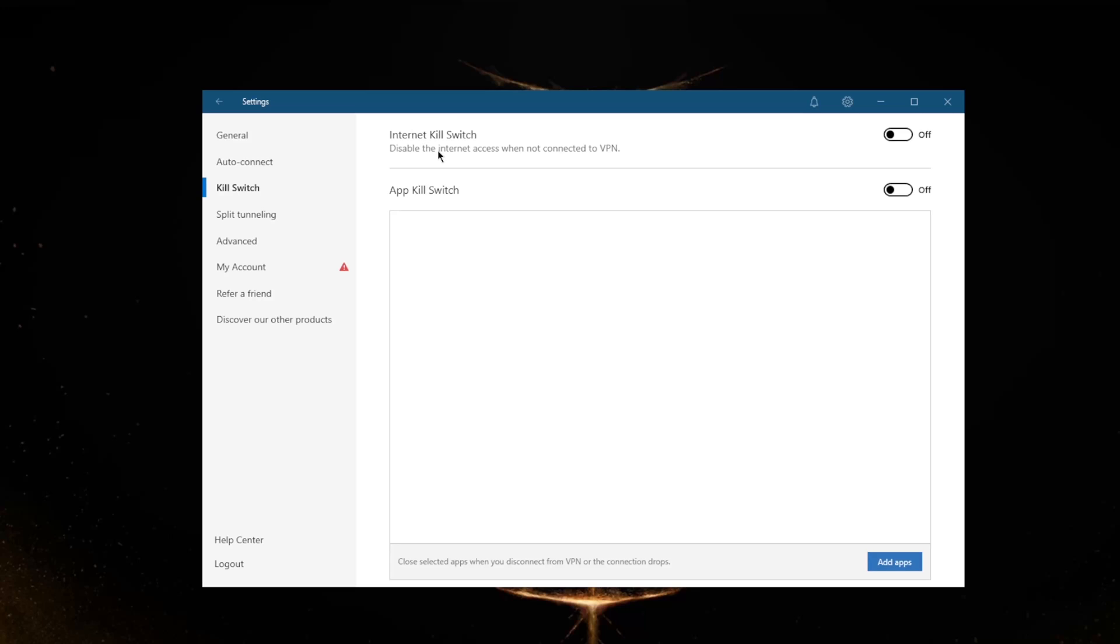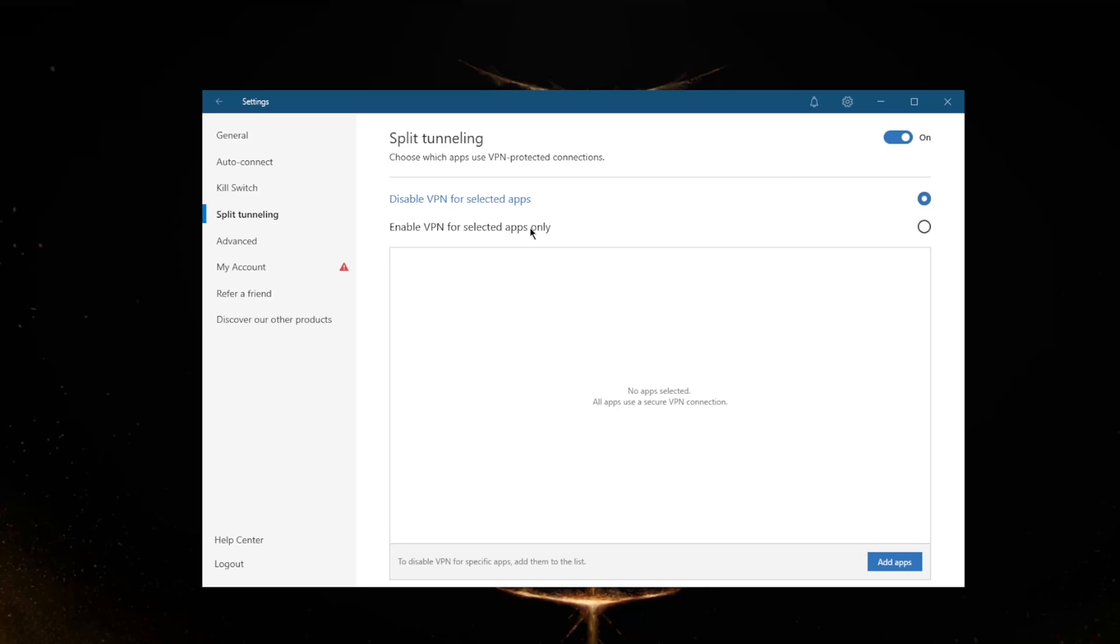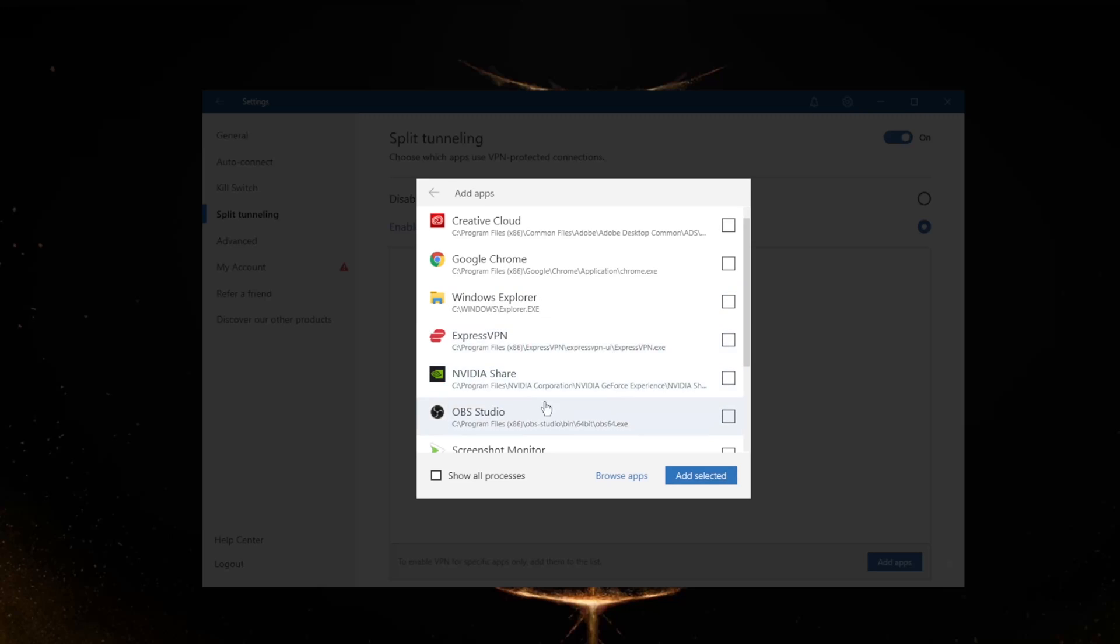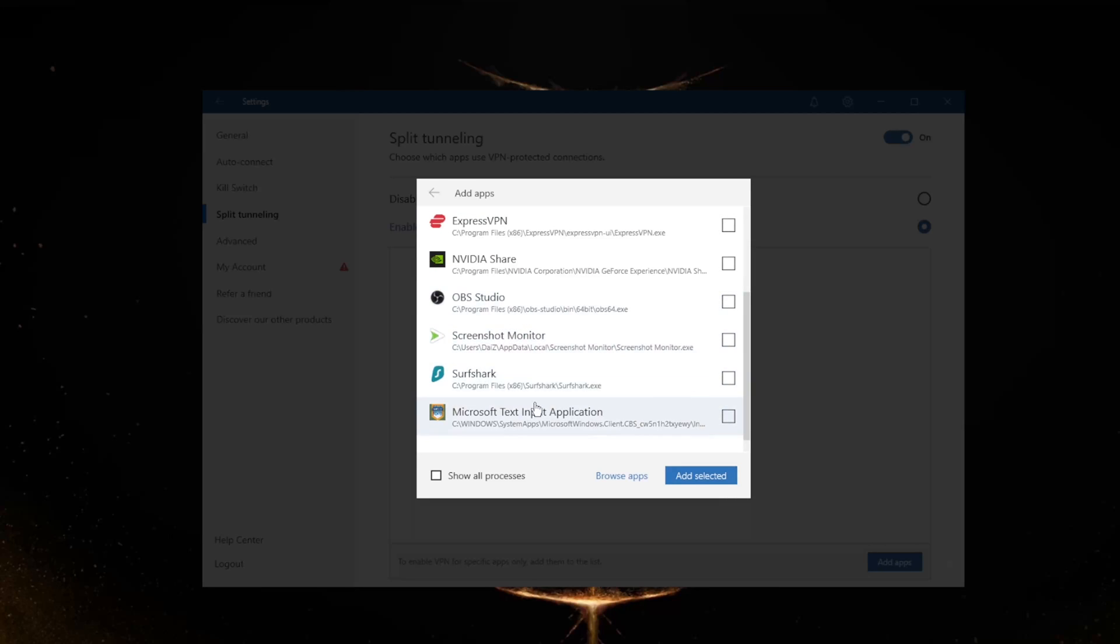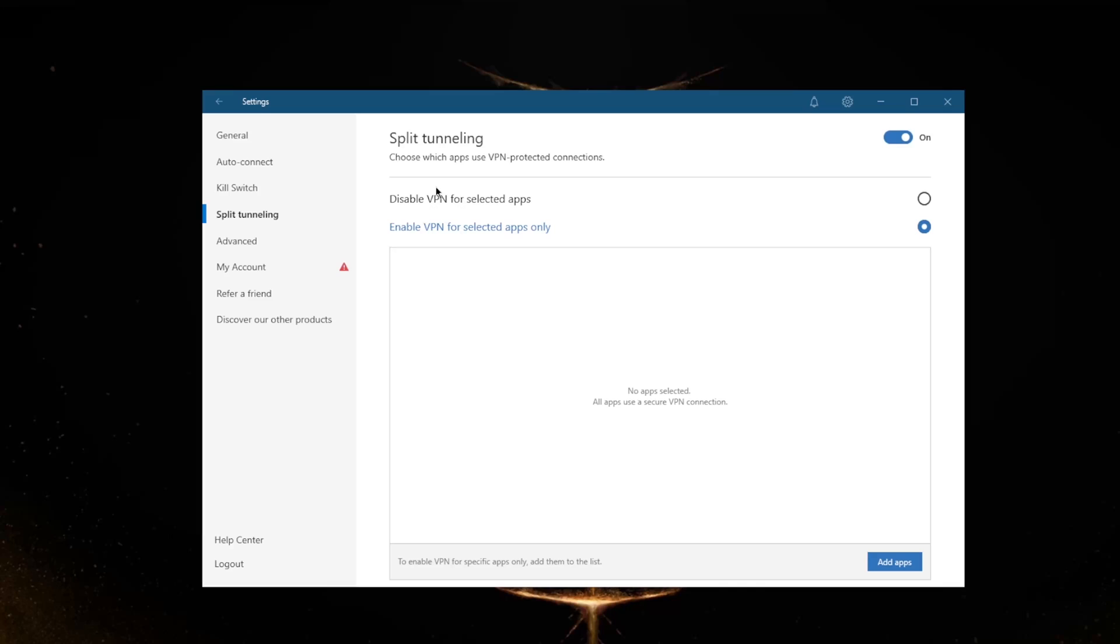Split tunneling will allow you to choose which applications are routed through the VPN and which are not. You can, for example, pick only your browser or something else to use the VPN rather than having your entire connection use it. You'll only have the selected applications use it, or you can select certain applications to bypass the VPN while the rest of your network functions regularly through the VPN tunnel.